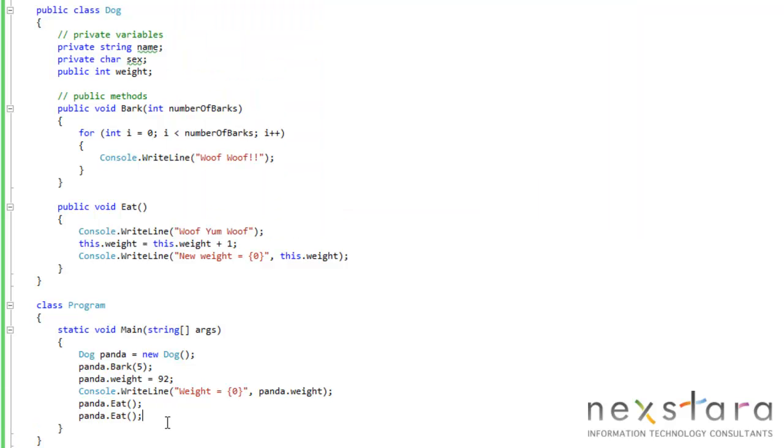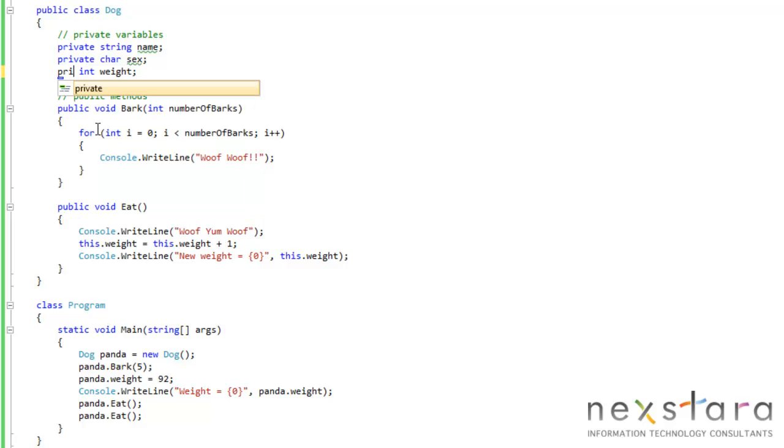Now let's just say that we don't want other people to be able to directly monkey with panda's weight. Whenever we create him, let's say we want to create him with a weight, right. So we'll make this private again.